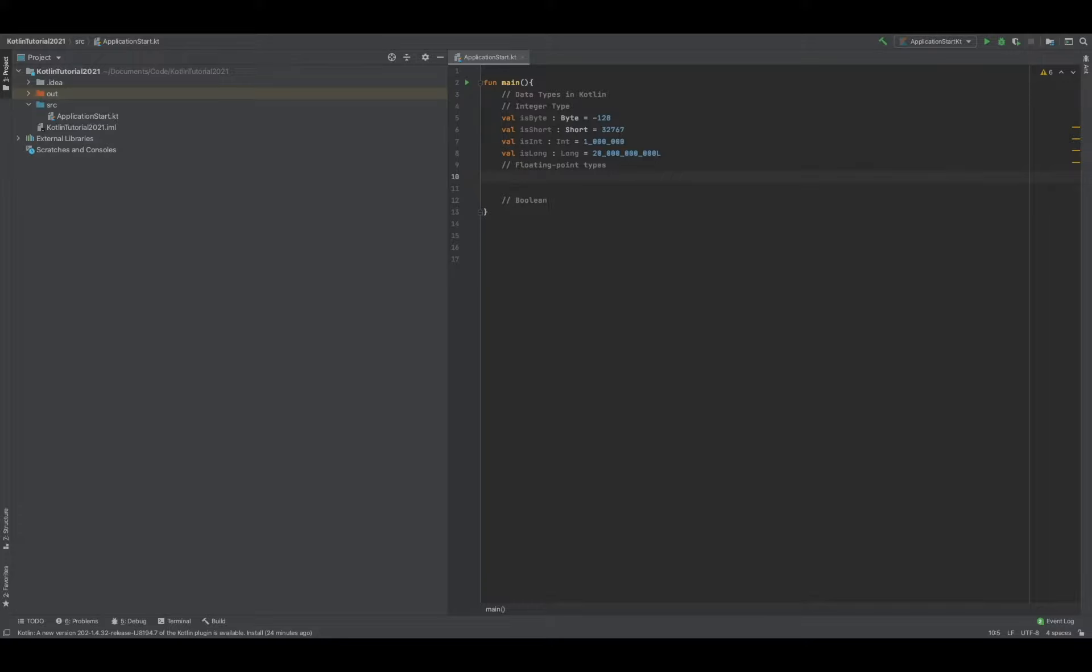Alright, so the next data type we're going to go over are the floating point types. These are pretty much decimals. We only have two of them, so we're going to go over the first one, which is